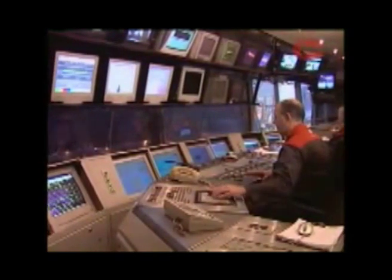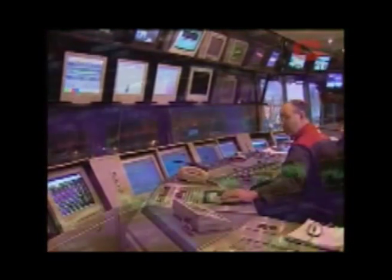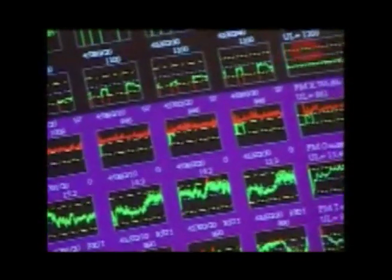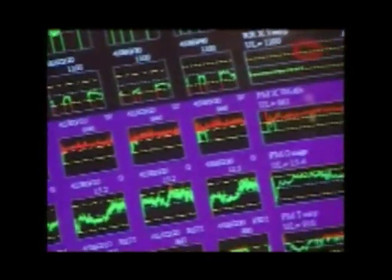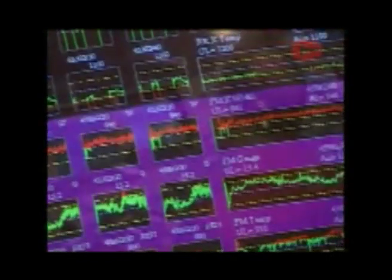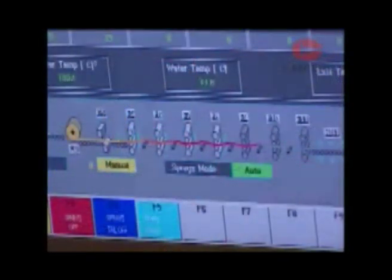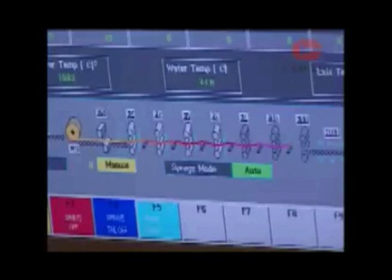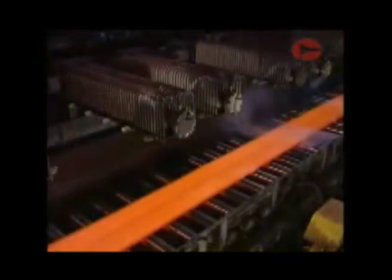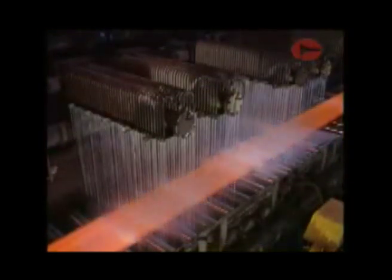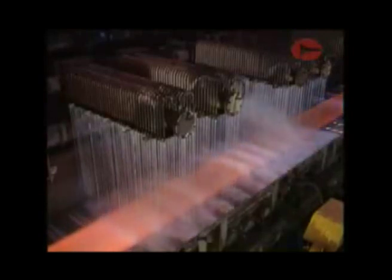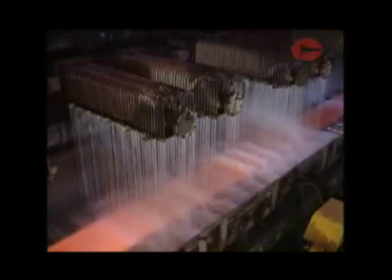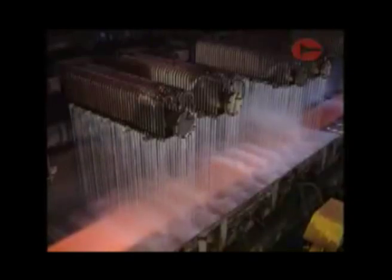Rolling processes are computer controlled and monitored up to 50 times per second. Despite the huge scale of some mills, accuracy to plus or minus 50 microns can be measured. The rolled steel is then cooled in a way appropriate to its end use and prepared for further processing.